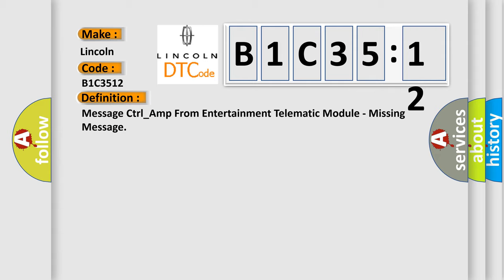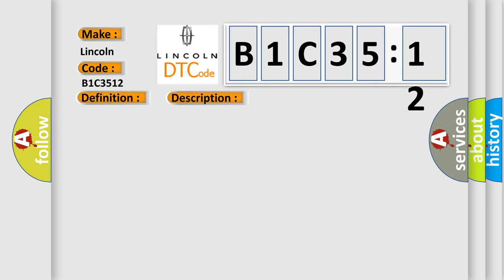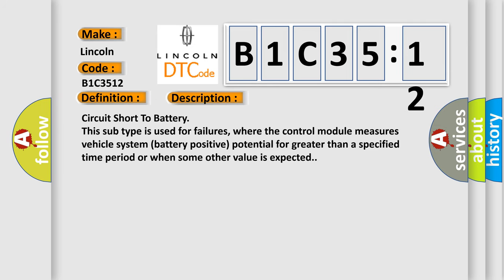And now this is a short description of this DTC code: Circuit short to battery. This subtype is used for failures where the control module measures vehicle system battery positive potential for greater than a specified time period or when some other value is expected.